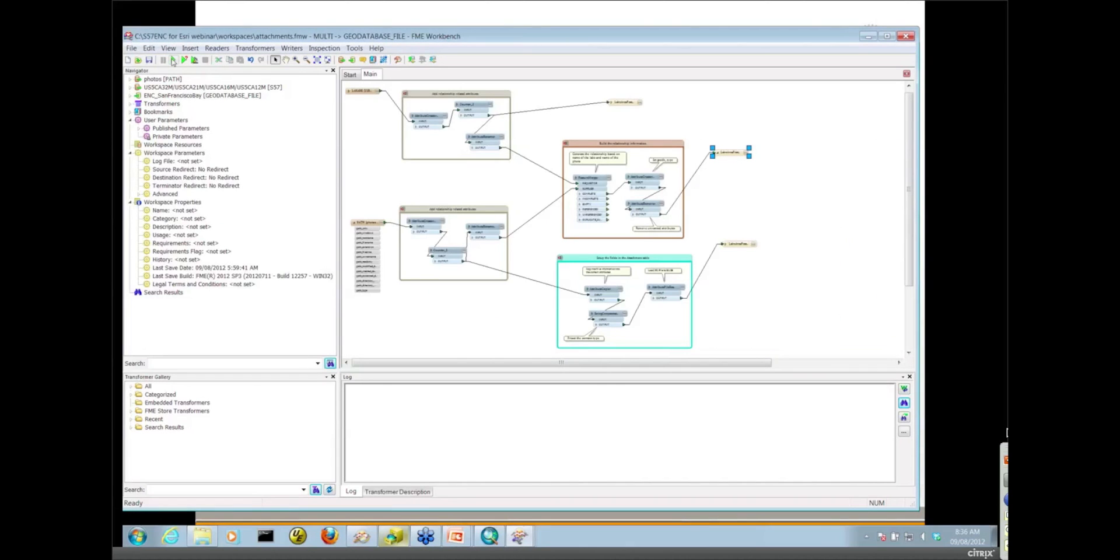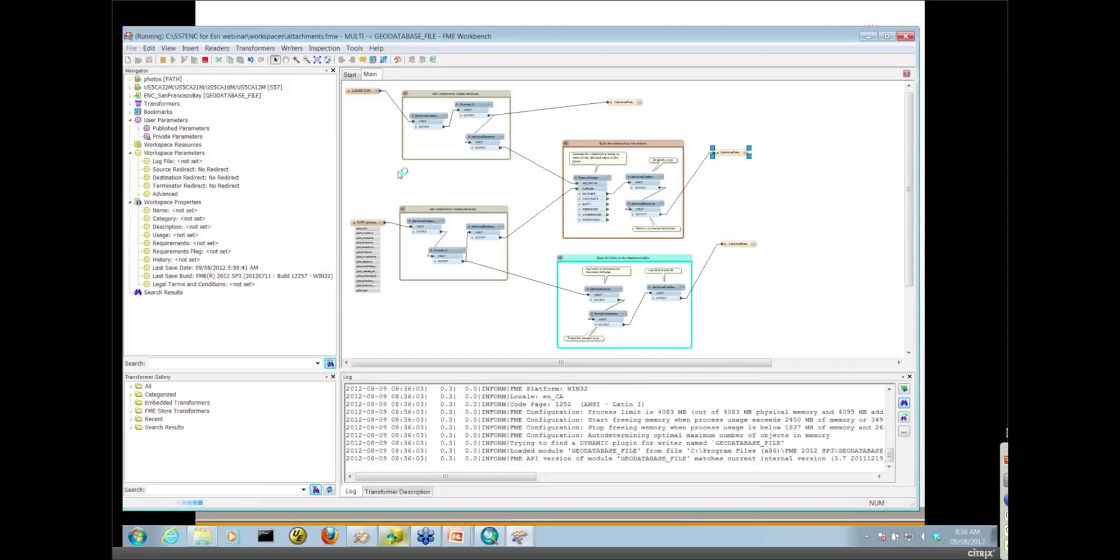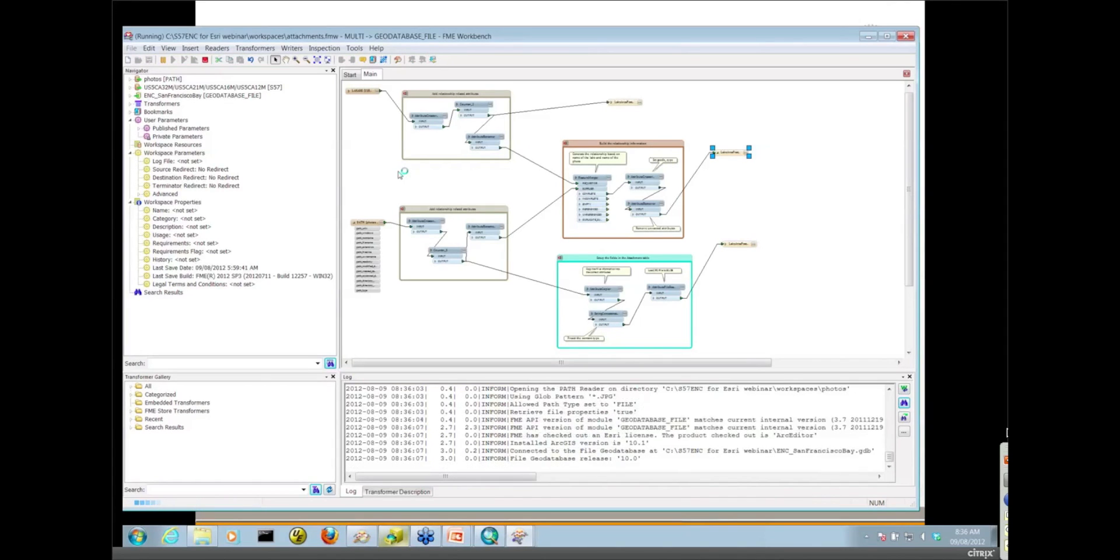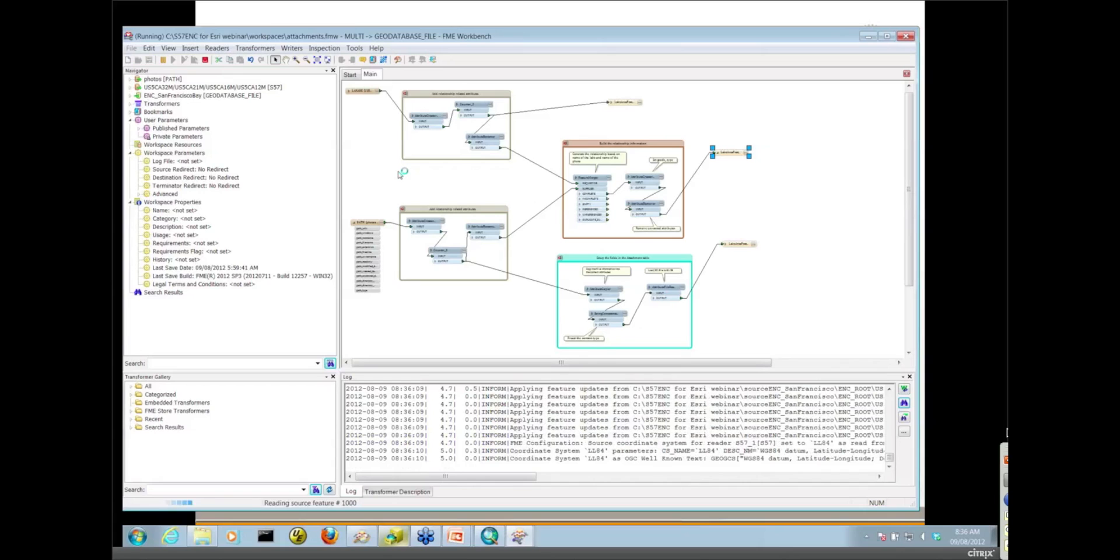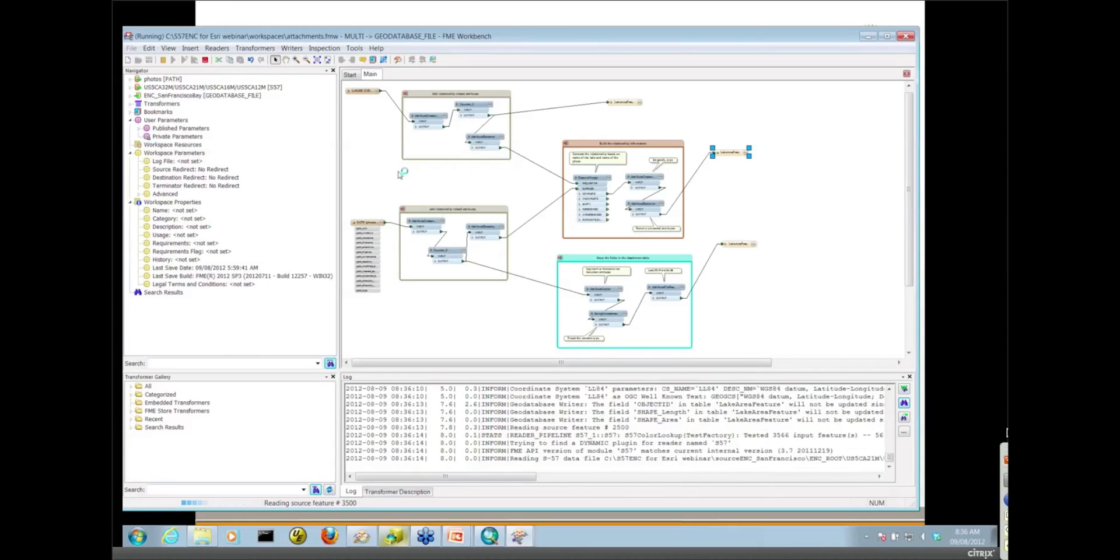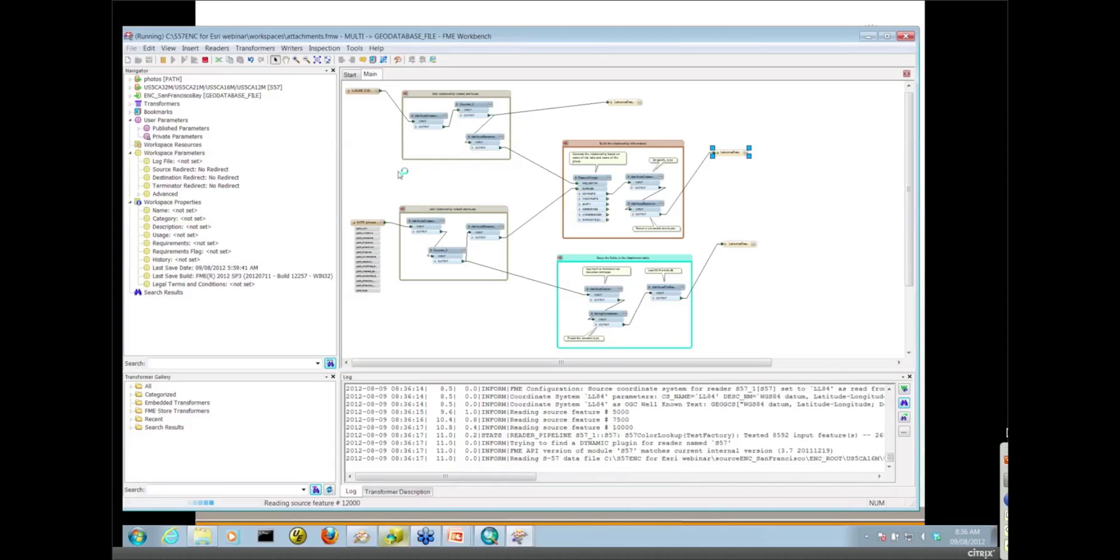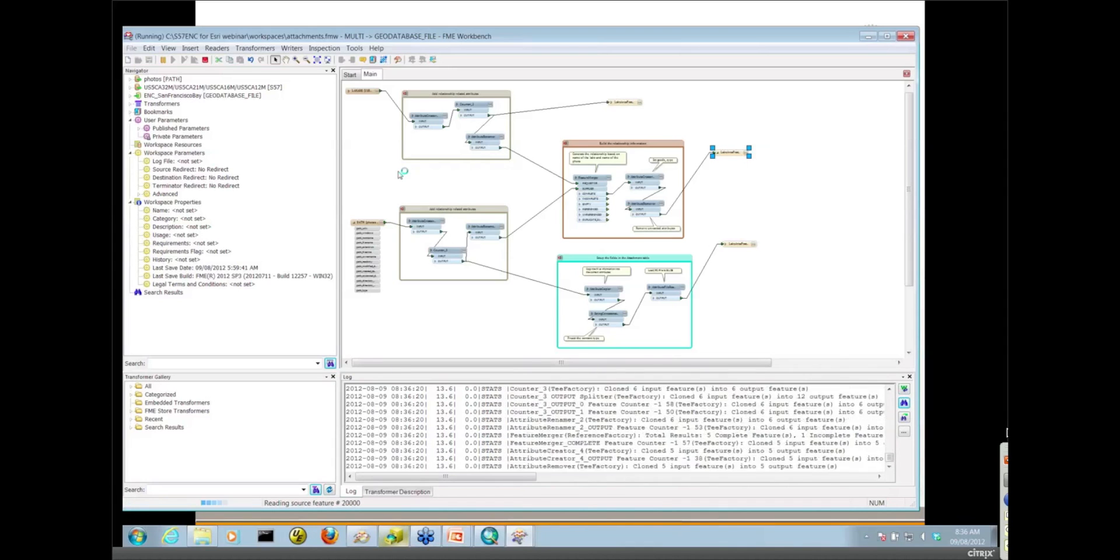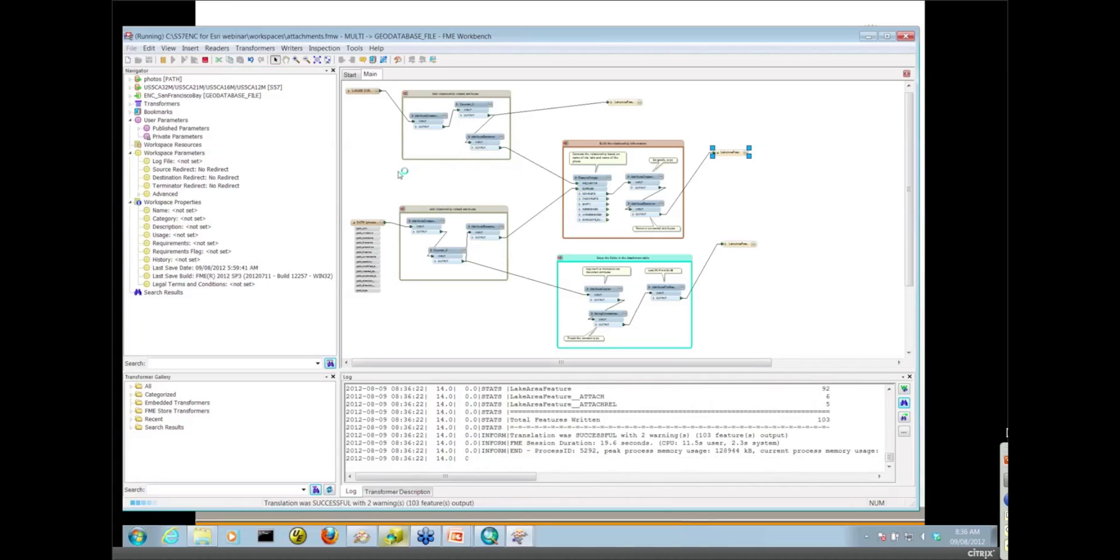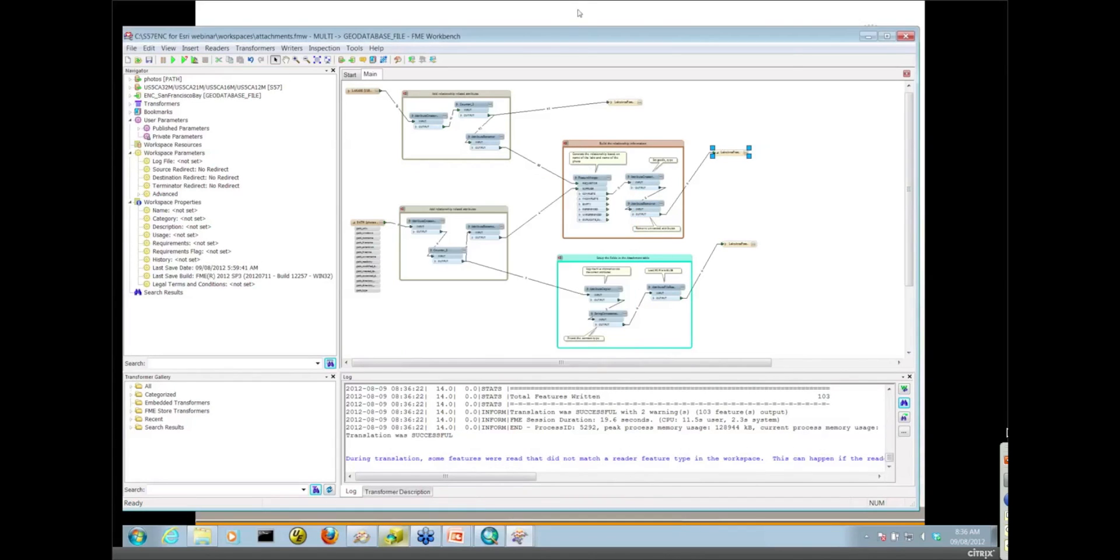So that's essentially it. I'm going to run this now. And while this is running, what I will say is you guys are all going to get all of these workspaces after the webinar. If you do need to work with relationship classes or attachments, what I recommend is not to start from scratch. Take this workspace and modify it with your data and simply go into the various transformers and adjust them to your need. It's easier than starting from scratch.